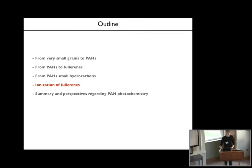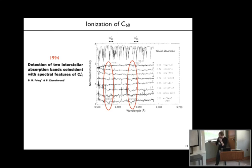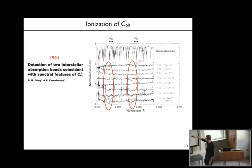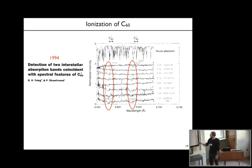The last thing I want to talk about is the ionization of fullerenes. In 1994 there was a proposal by Foing and Ehrenfreund that the diffuse interstellar bands observed towards different lines of sight at 9577 and 9632 Angstrom could be due to the absorption of the C60 cation in space.